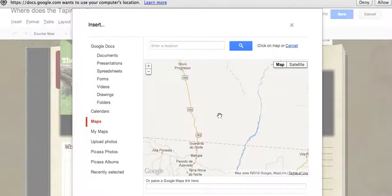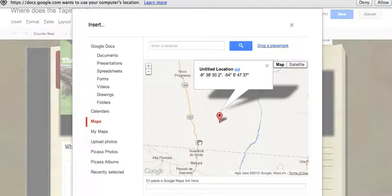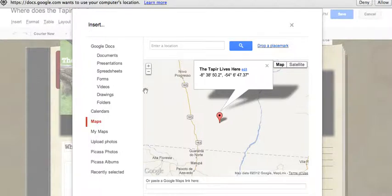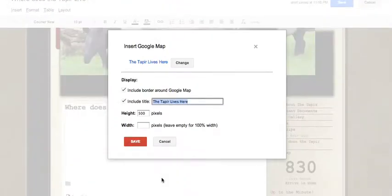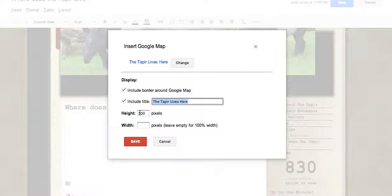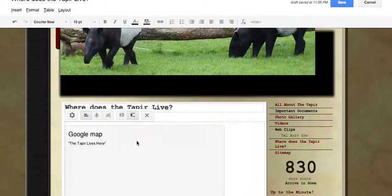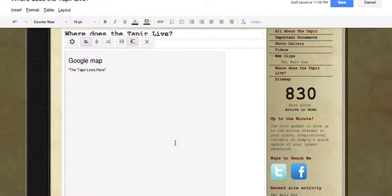So I'm going to drop a place mark and click on this button at the top. There's my place mark. The tapir lives here. Click done. And underneath, just at the very bottom, I can choose. So I'll call this the tapir lives here. It's going to be 500 pixels high, and for your column you don't really want it any larger than 500 because it just won't fit. We can go 100% of the width. Let's stick it with 500 by 500, it's a nice square.